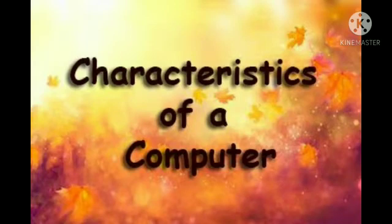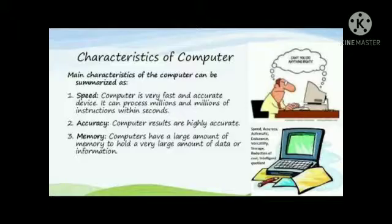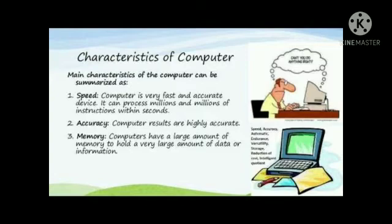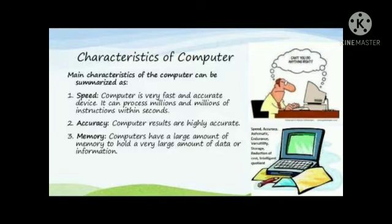Characteristics of a computer can be summarized as number 1, speed. Computer is very fast and accurate device. It can process millions and millions of instructions within seconds.